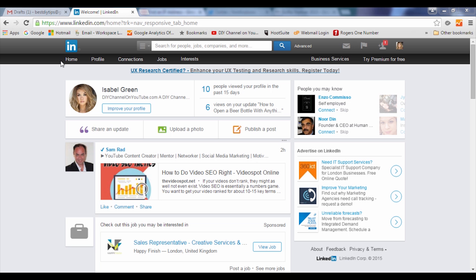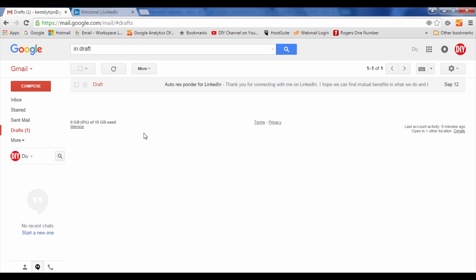In this video we're going to show you how to have an autoresponder for LinkedIn. Although there are no features available within LinkedIn or third-party providers at this time in September 2015, there are ways that you could